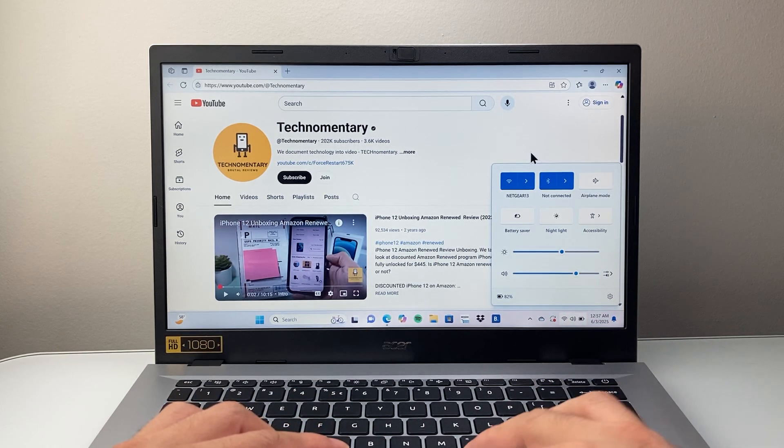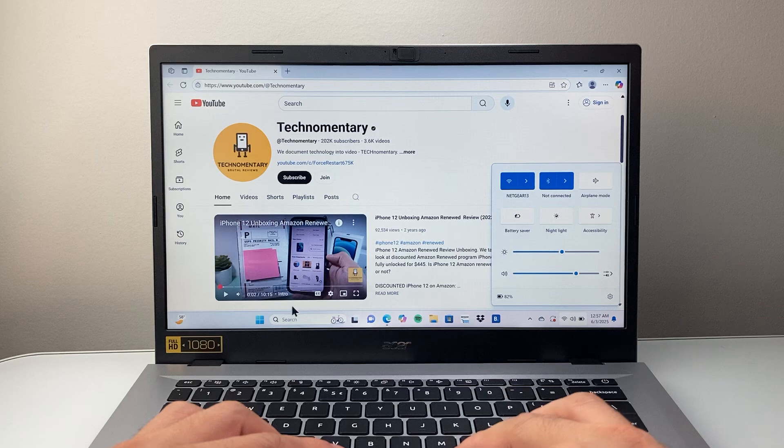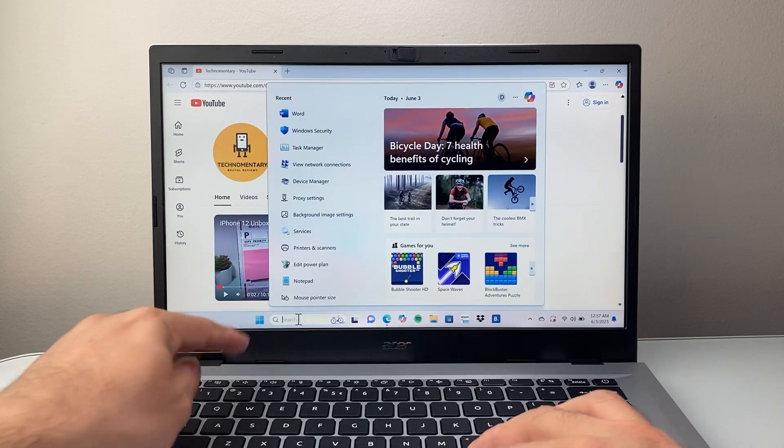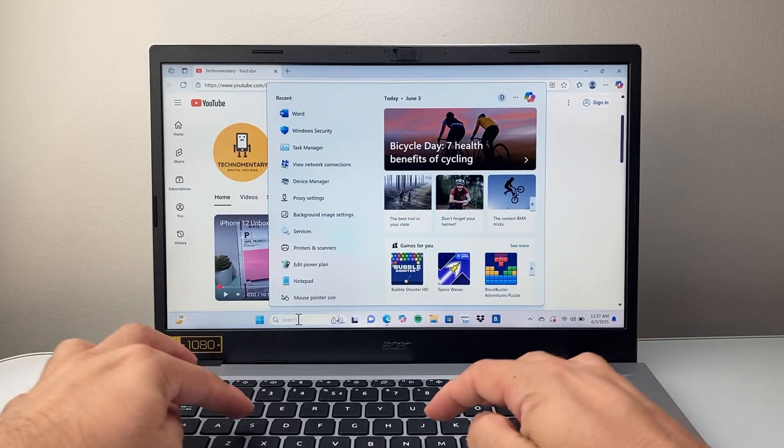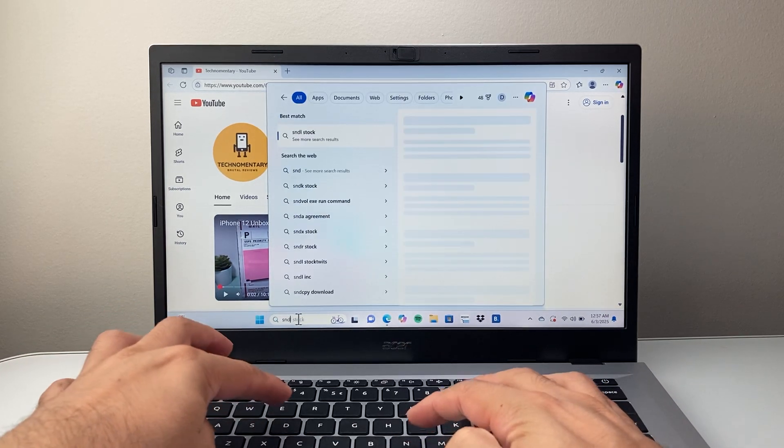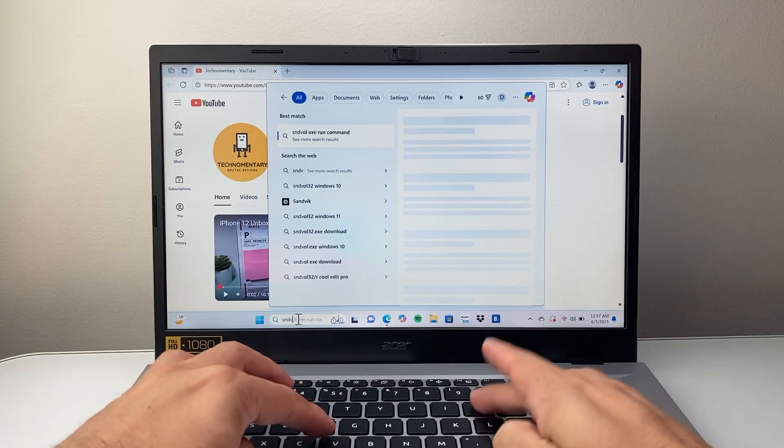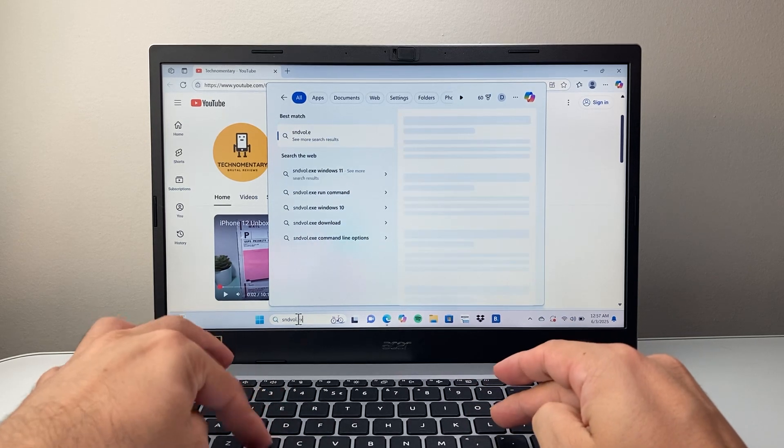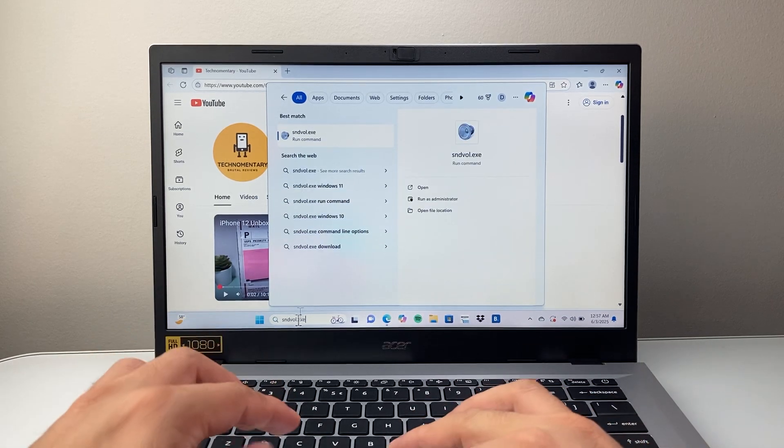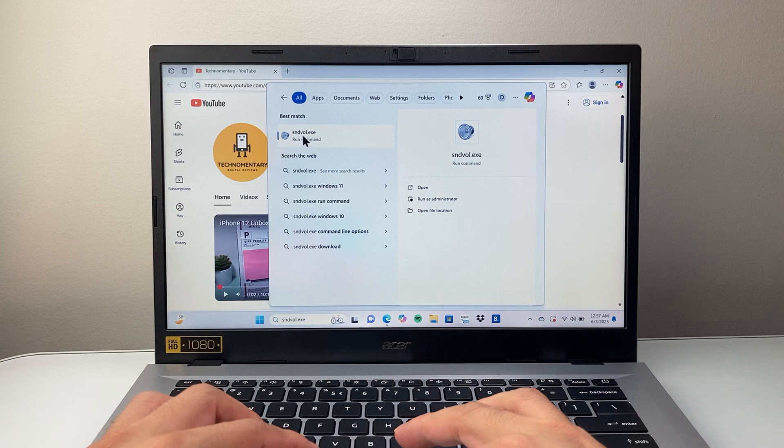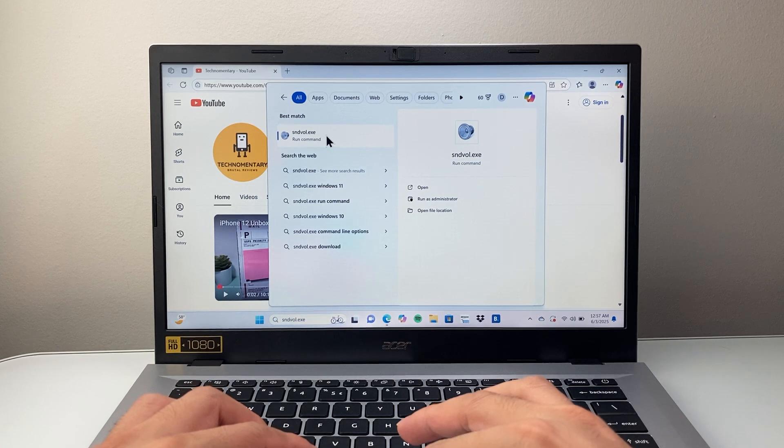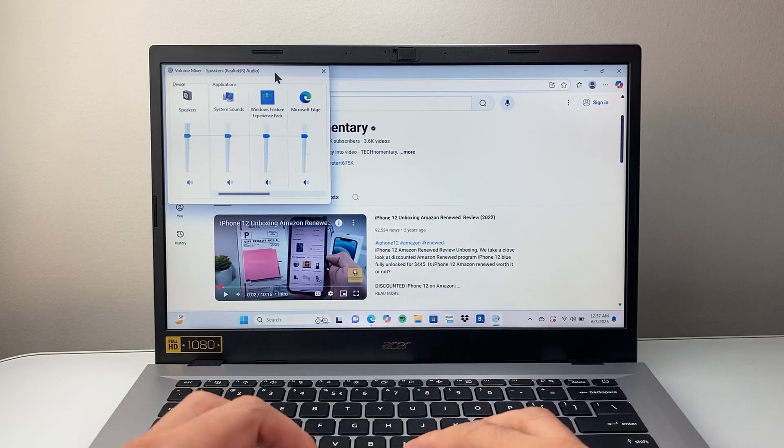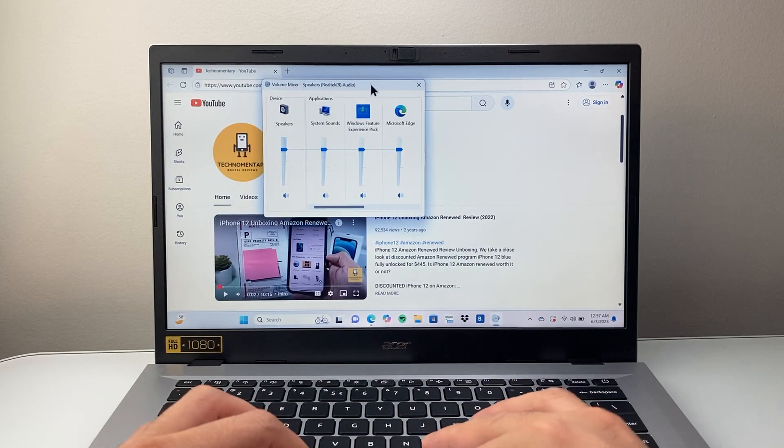The next thing to do is go here in the search bar and type in sndvol.exe. So you're going to look for this command and open that up, and here you want to make sure the volume toggle is turned up for your track.